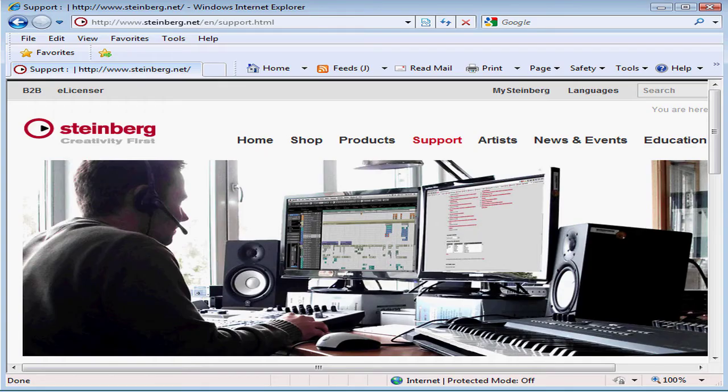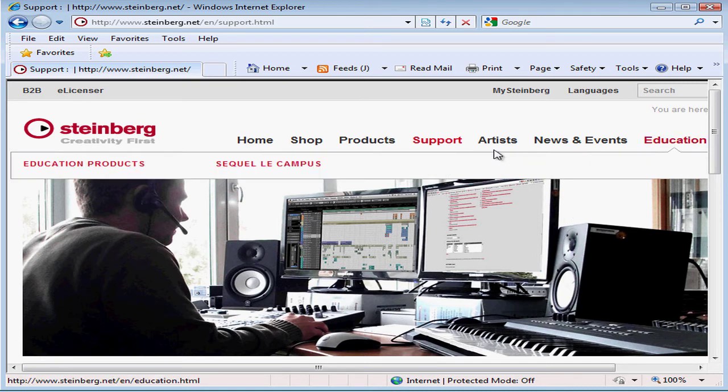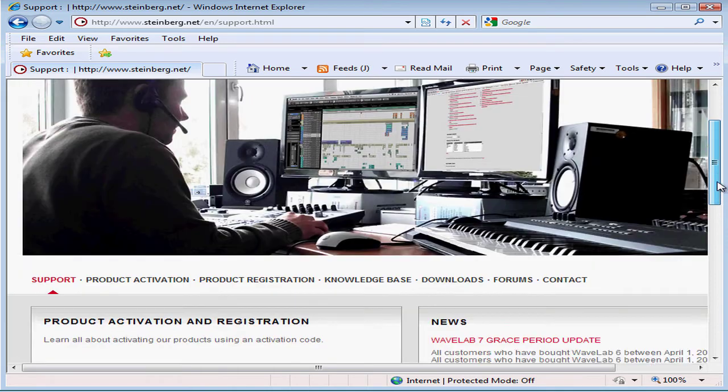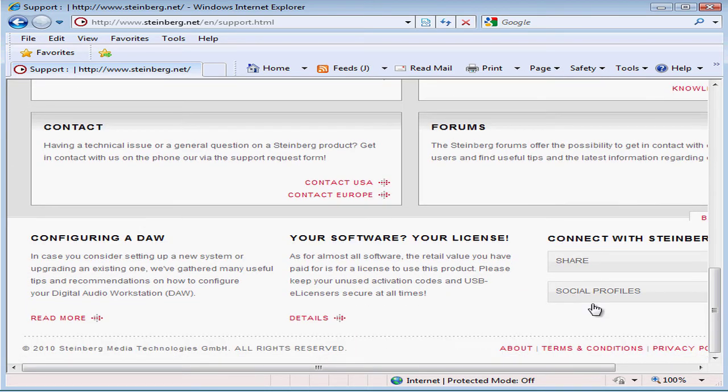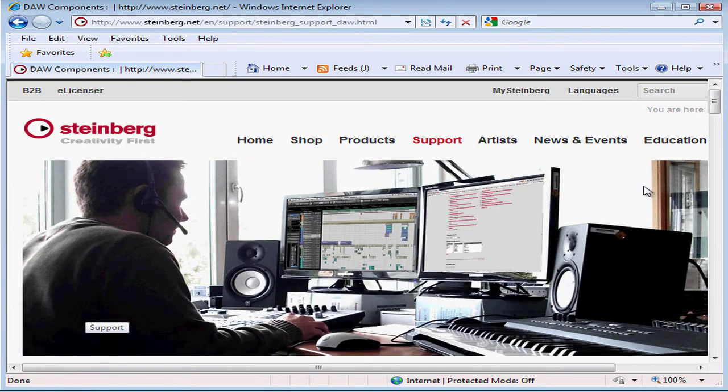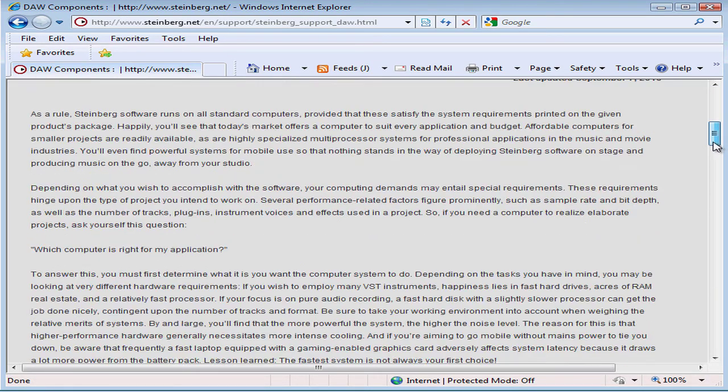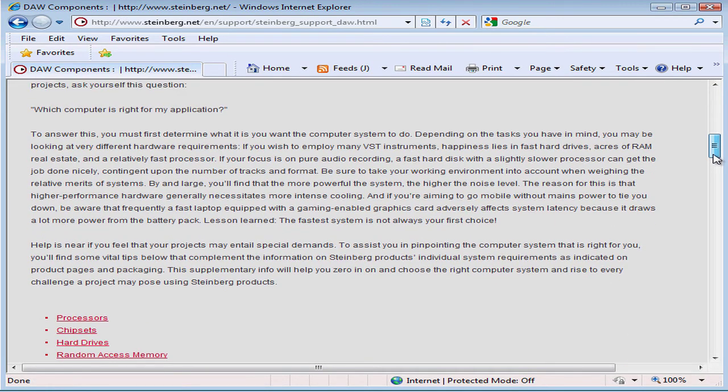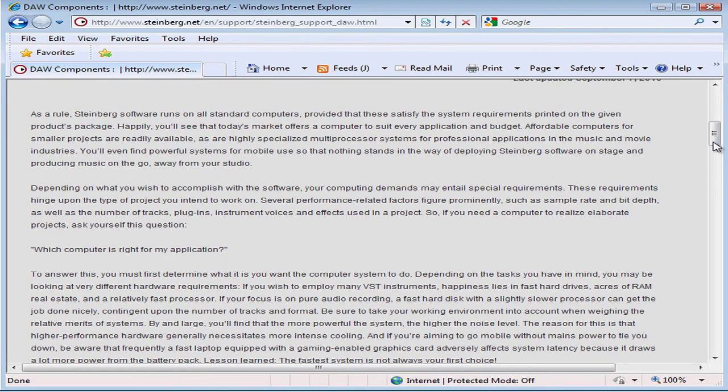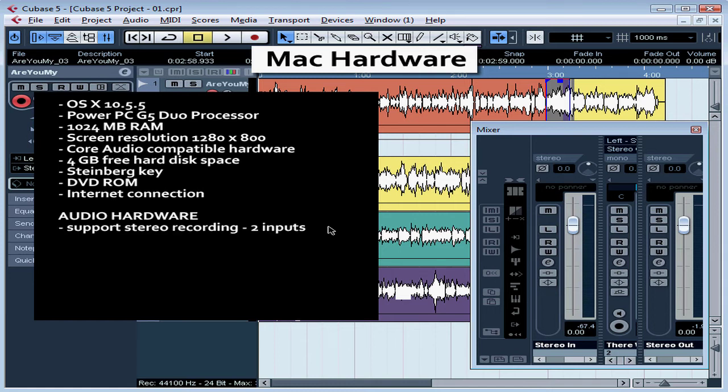At Steinberg's website, go to the support page. Now let's scroll down to DAW components, configuring a DAW. Read more? Here you can find a lot of information about setting up your computer system for working with a digital audio workstation. You'll also see a list of which audio hardware has been tested and is compatible with Cubase.